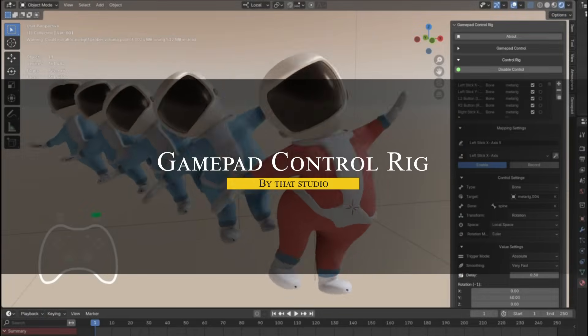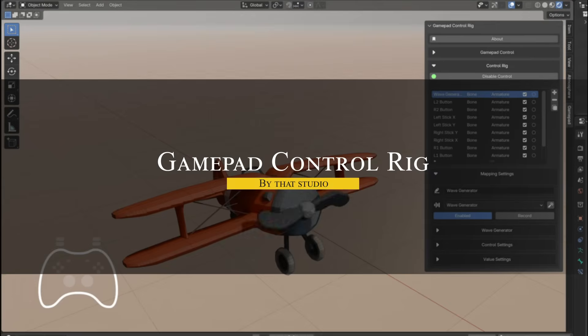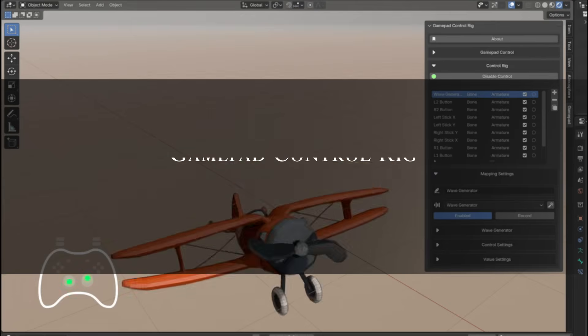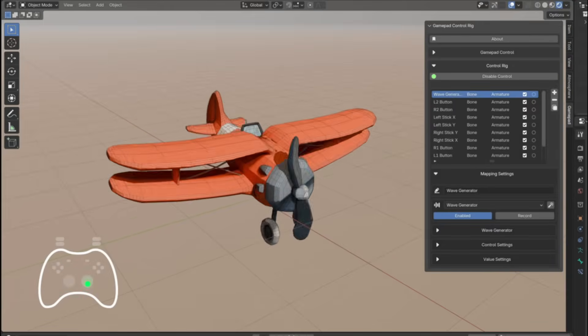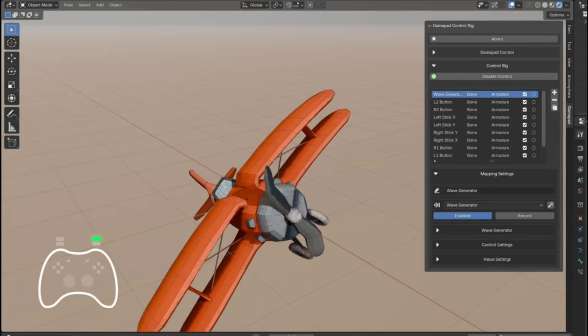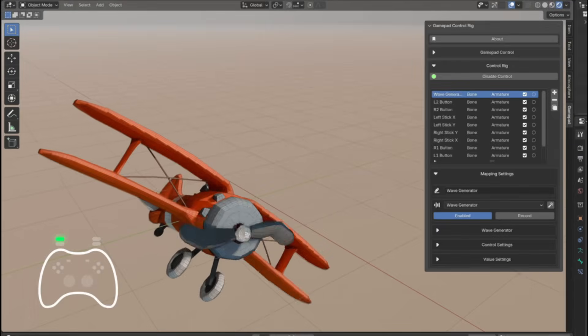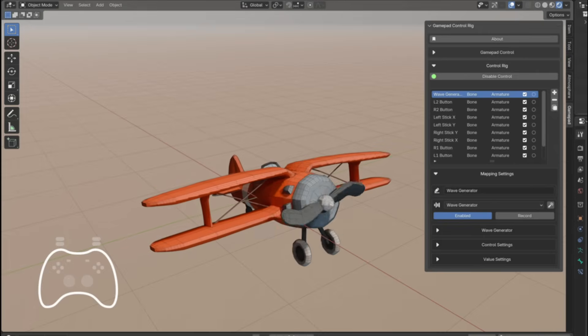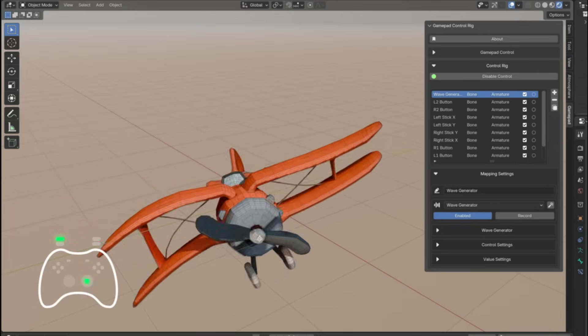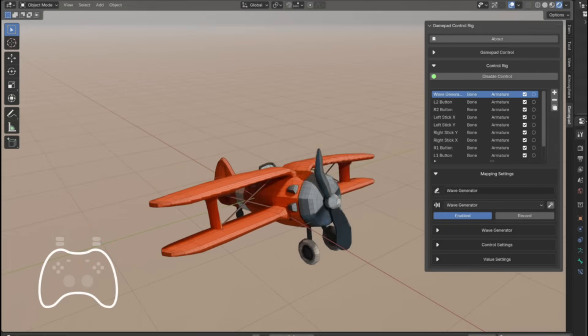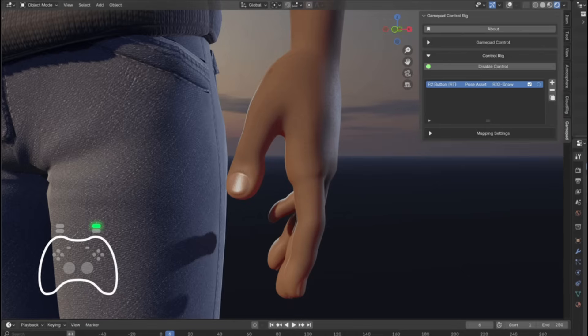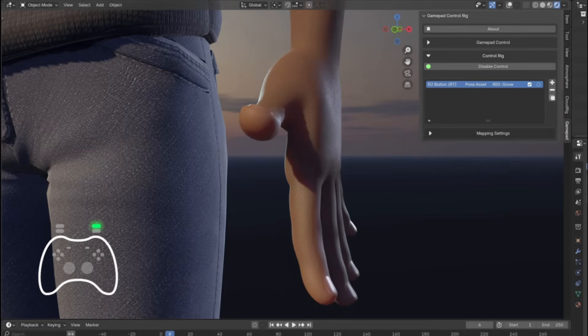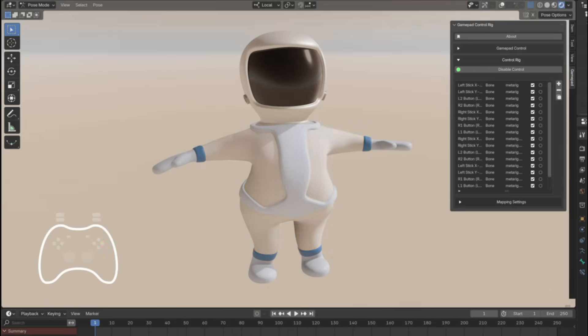This add-on called GamePad Control Rig brings a new level of interactivity to animation by turning your game controller into a Blender animation tool. So with this add-on, you can map any gamepad's buttons, sticks, in addition to the triggers, to control almost any property in Blender, from object transformations to bone poses to shape keys, in addition to maybe materials, lights, physics, and anything else.